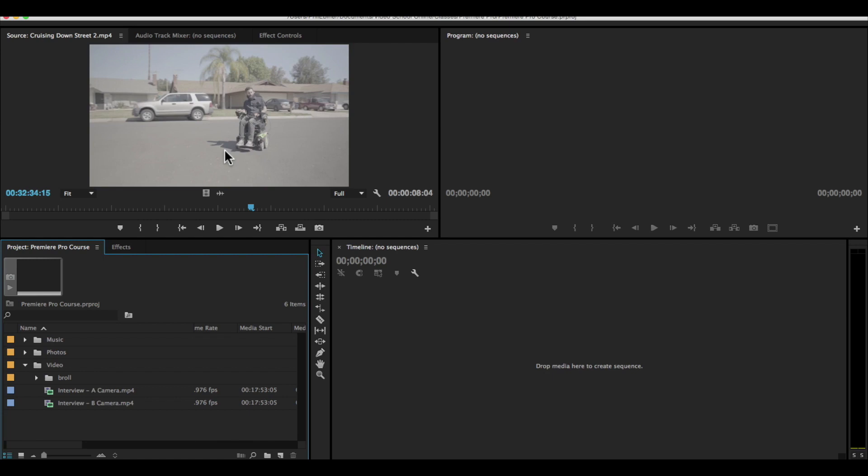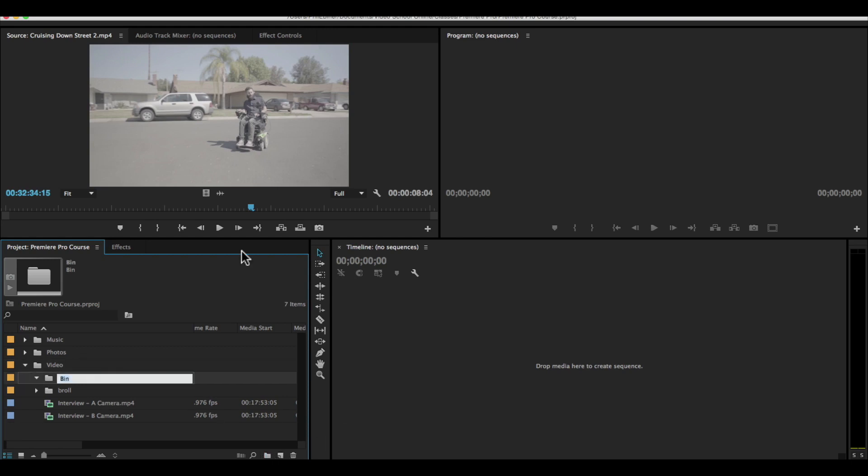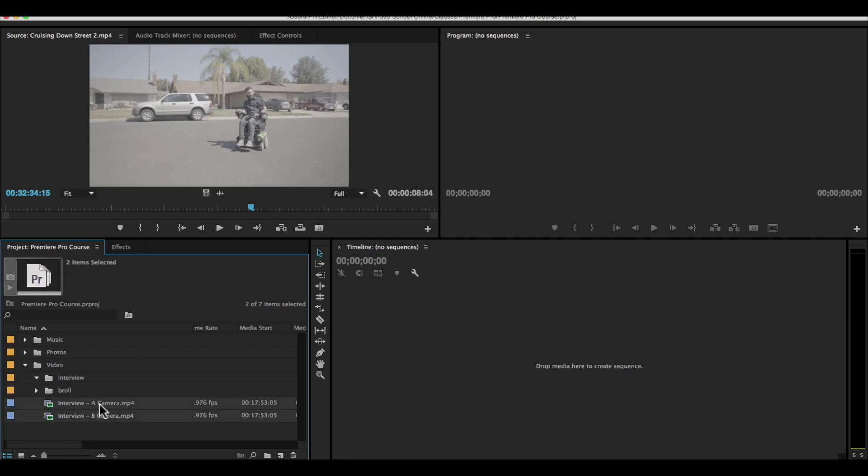I have B roll folders for our street session, for his photo editing session, for when he was with his wife, all kinds of folders. And then I'm also going to add an interview folder to put this interview footage.